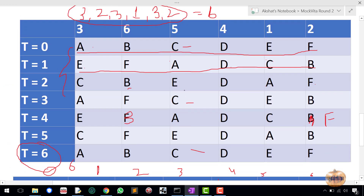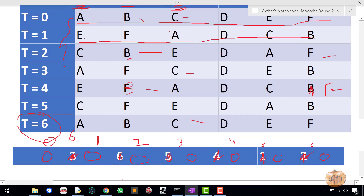The reason we zero out visited elements is to avoid recalculating cycles. A, C, and E are all in the same cycle changing every 3 seconds; B and F are in the same cycle changing every 2 seconds. By zeroing them out, we don't traverse them again, and the set contains only the unique cycle lengths: 3, 2, 1.